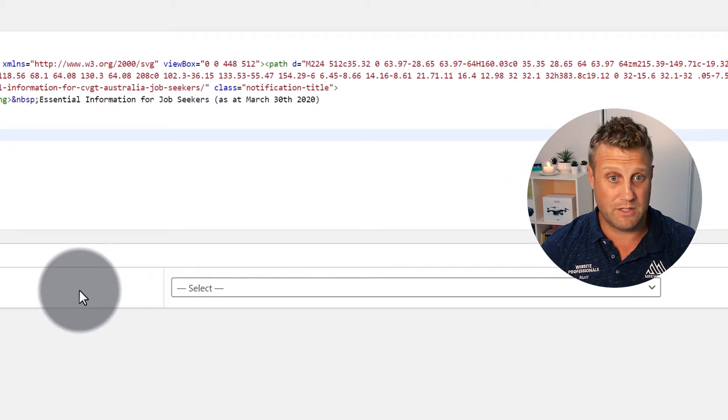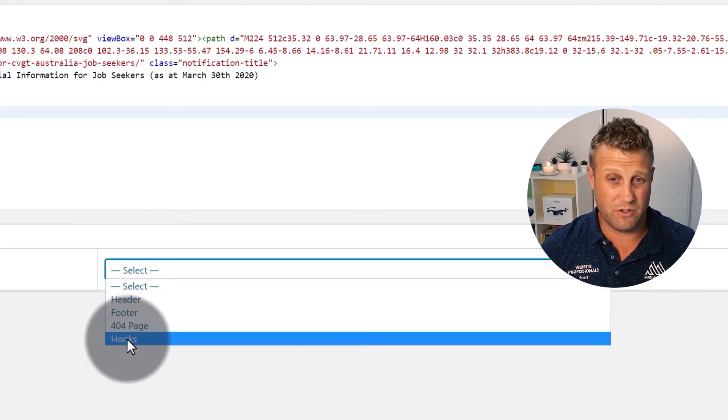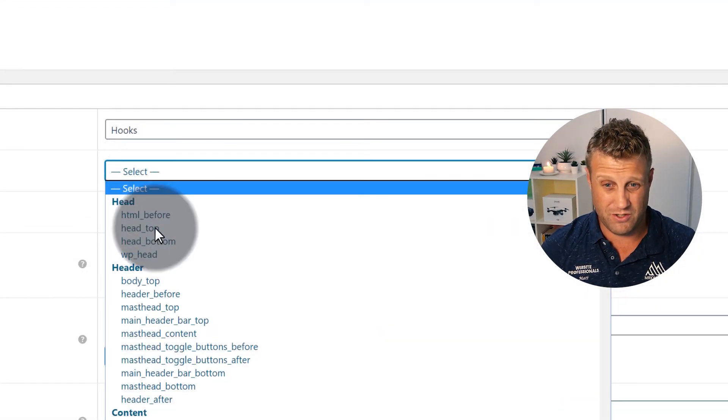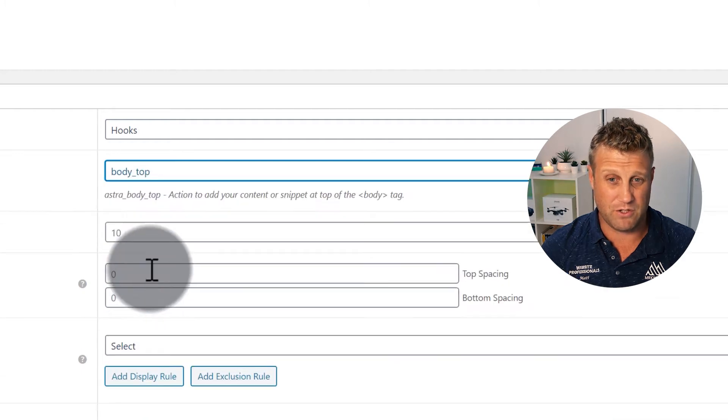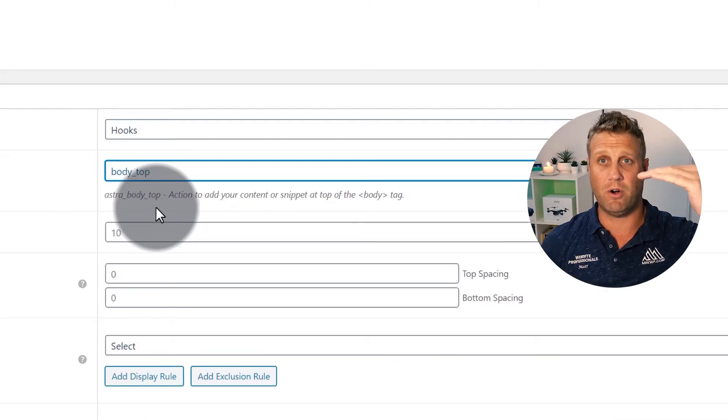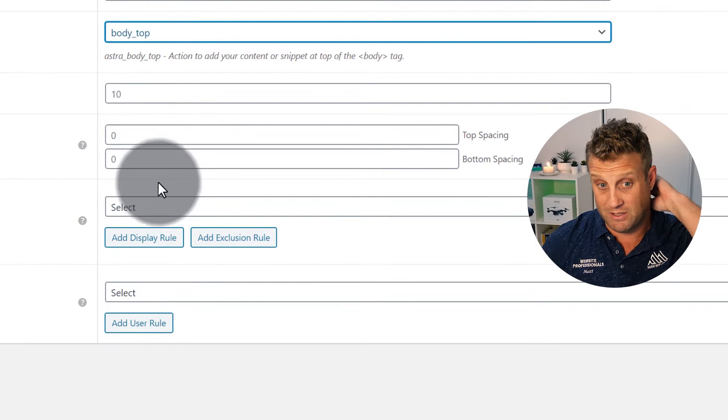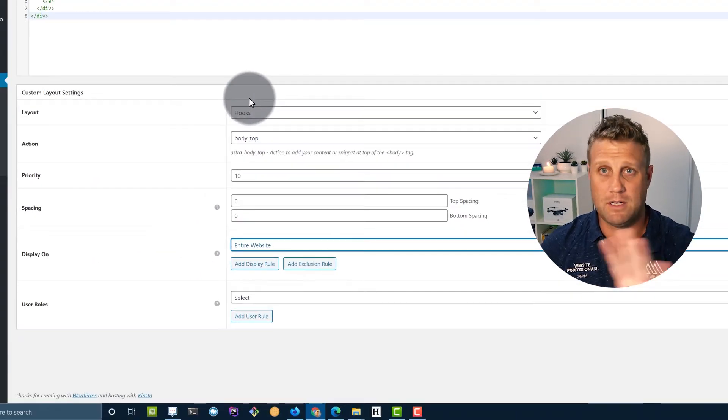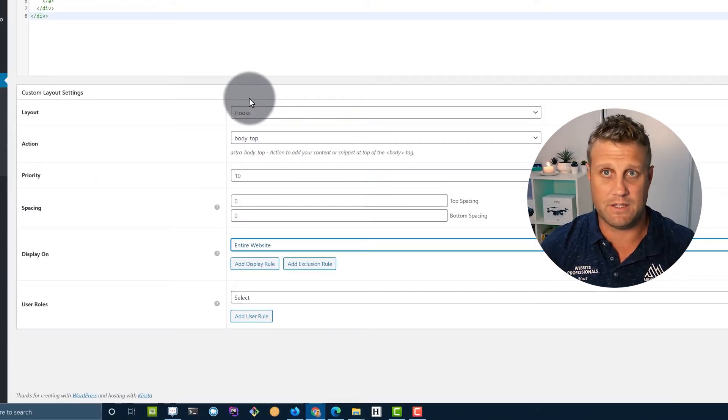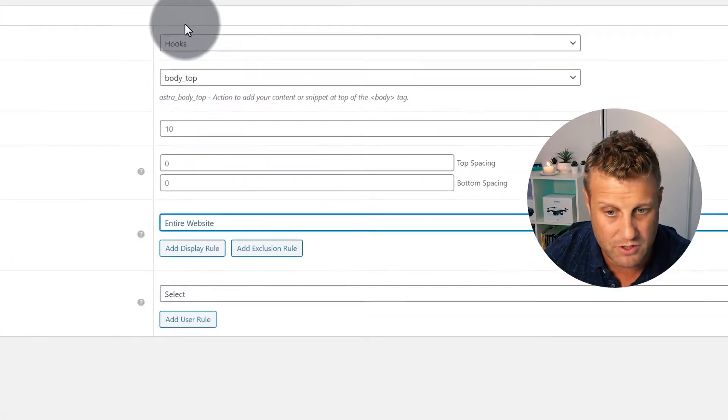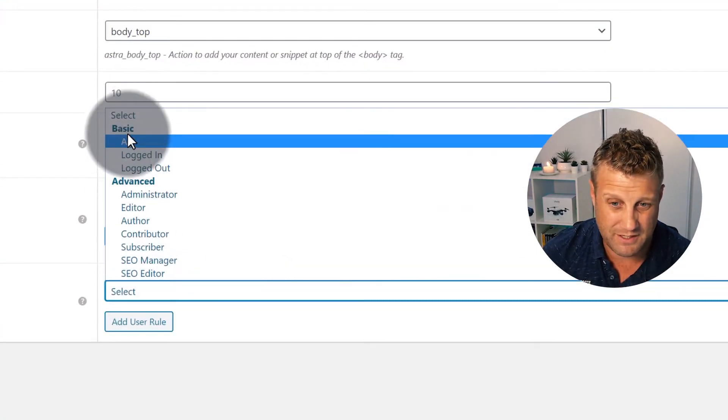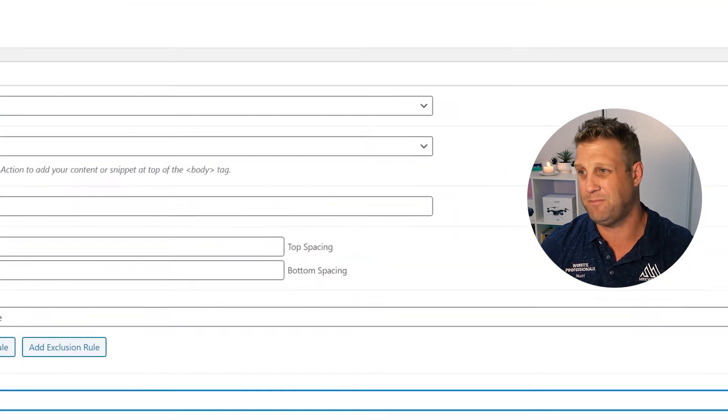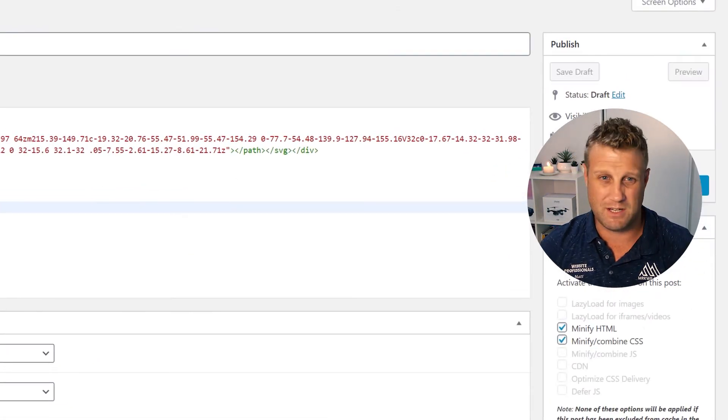So at the top there, I write HTML notify bar. And then down here, where we've got the layout settings, what I'm going to use is what I call a hook. And the hook I'm going to use is body top. This means that it's very top of my body, I'm going to put this bit of HTML in here. I want to display it on the entire website because the COVID thing is affecting everybody. So I'm going to put it at the top. And then I'm going to say display for all users. This is so that when I look at the site, I can actually see it. And then what I do is publish this snippet.